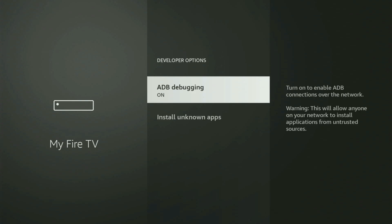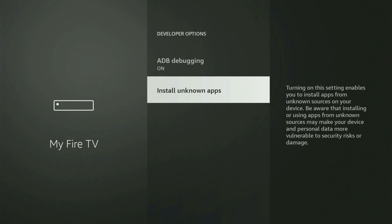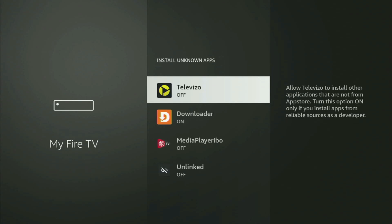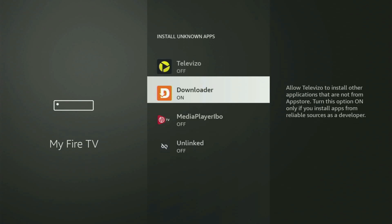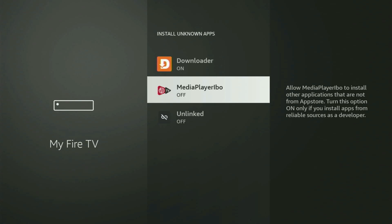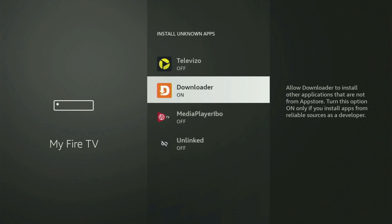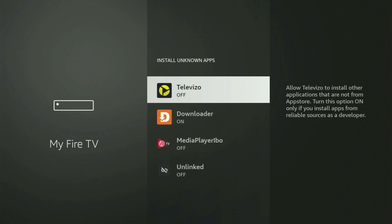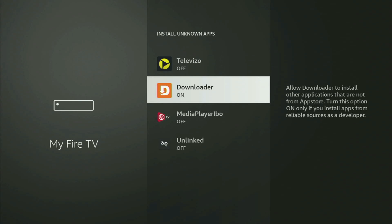Open them, make sure to turn on ADB debugging, then go to Install Unknown Apps. And now from here, what you have to do is locate Downloader and turn that option on. So what it does, it's going to allow you to install other applications from the internet, and not necessarily only those apps which are only available in your official Amazon App Store by default. And that's exactly what we're going to do right now.